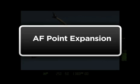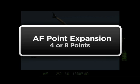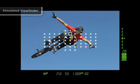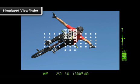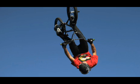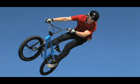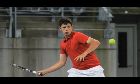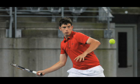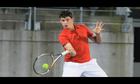AF Point Expansion. 4 points or 8 points. Select any one single AF point, and add a cluster of either 4 or 8 surrounding points. AF Point Expansion is especially useful with moving subjects, and subjects that don't have a lot of detail, texture, and contrast.